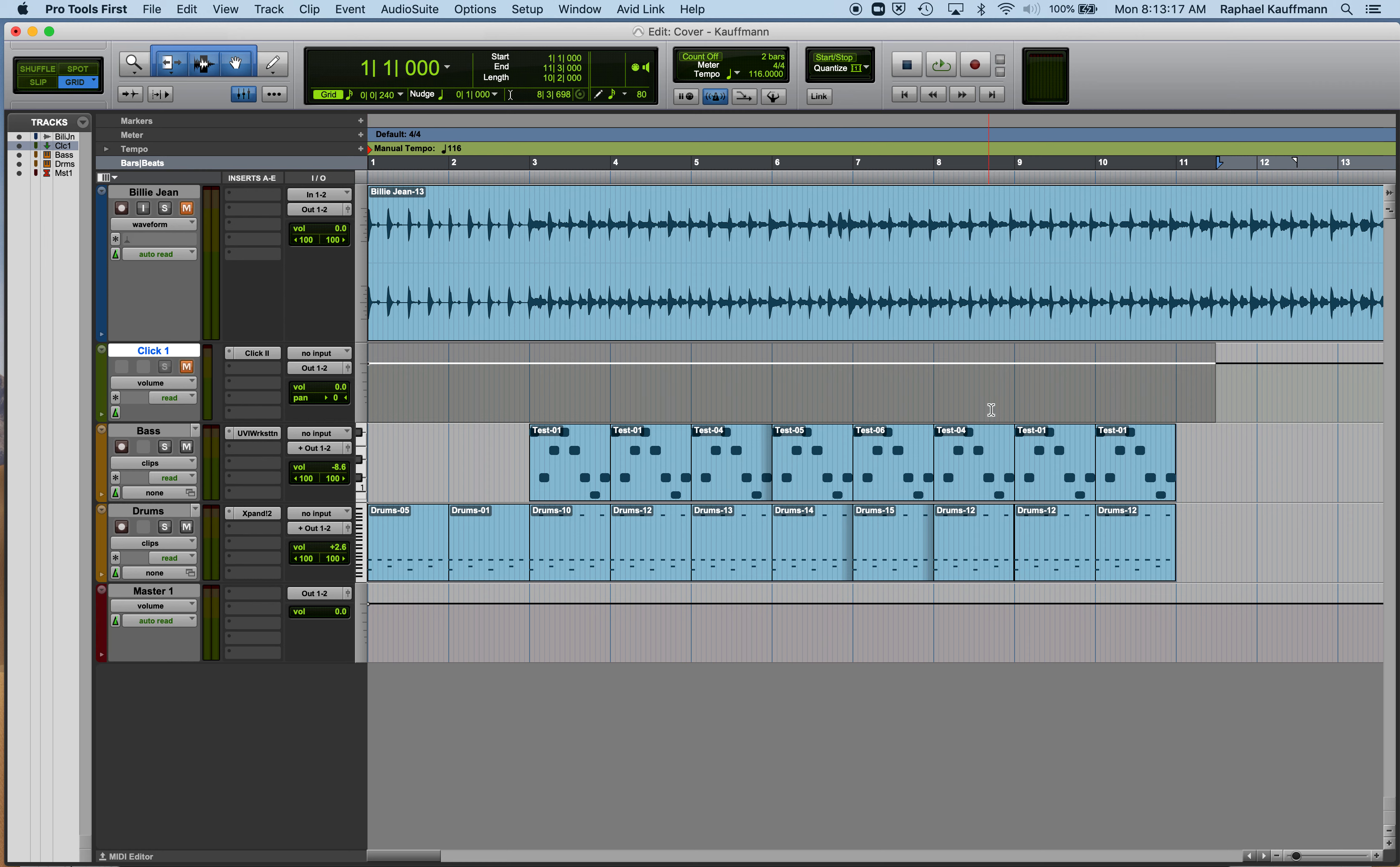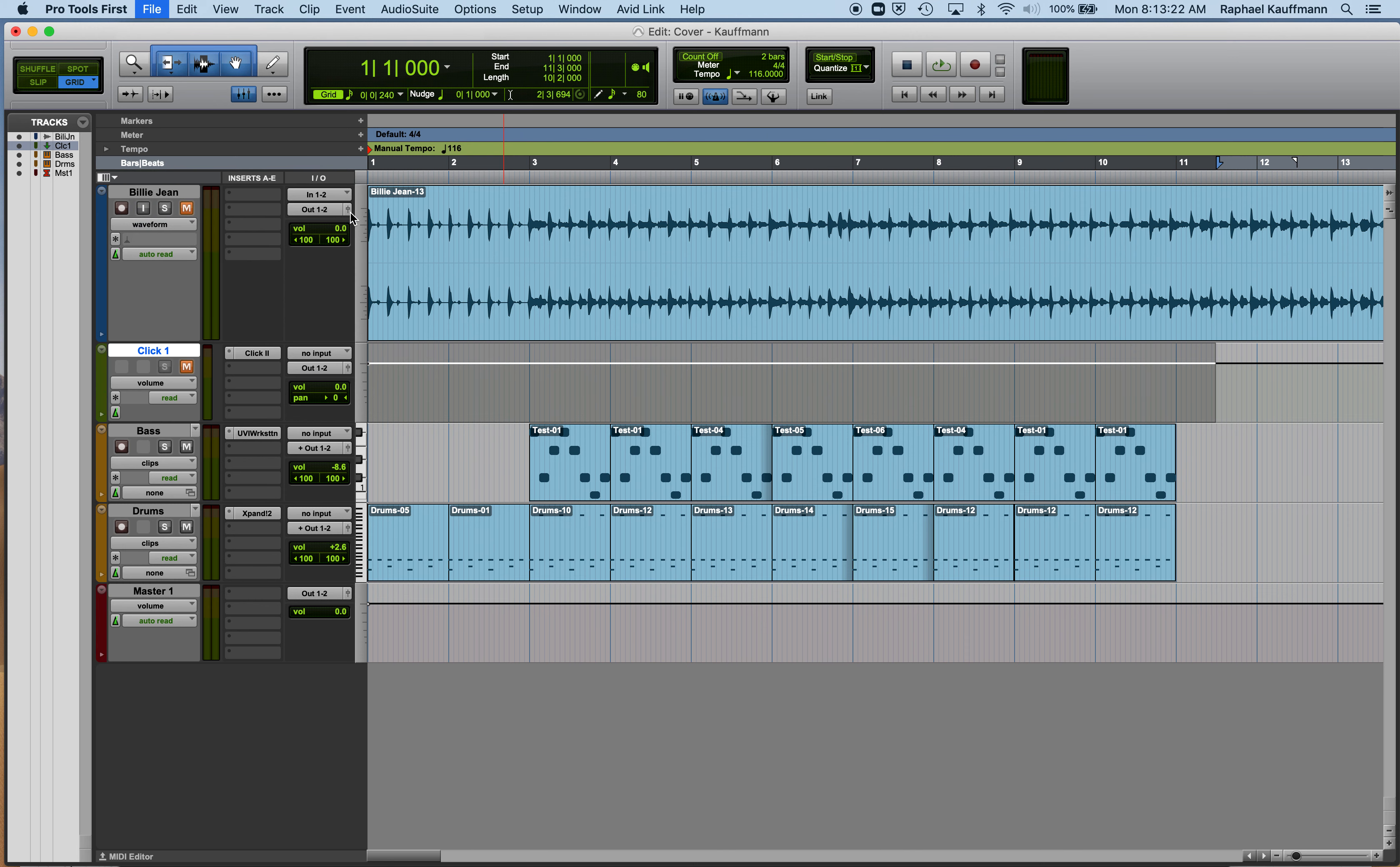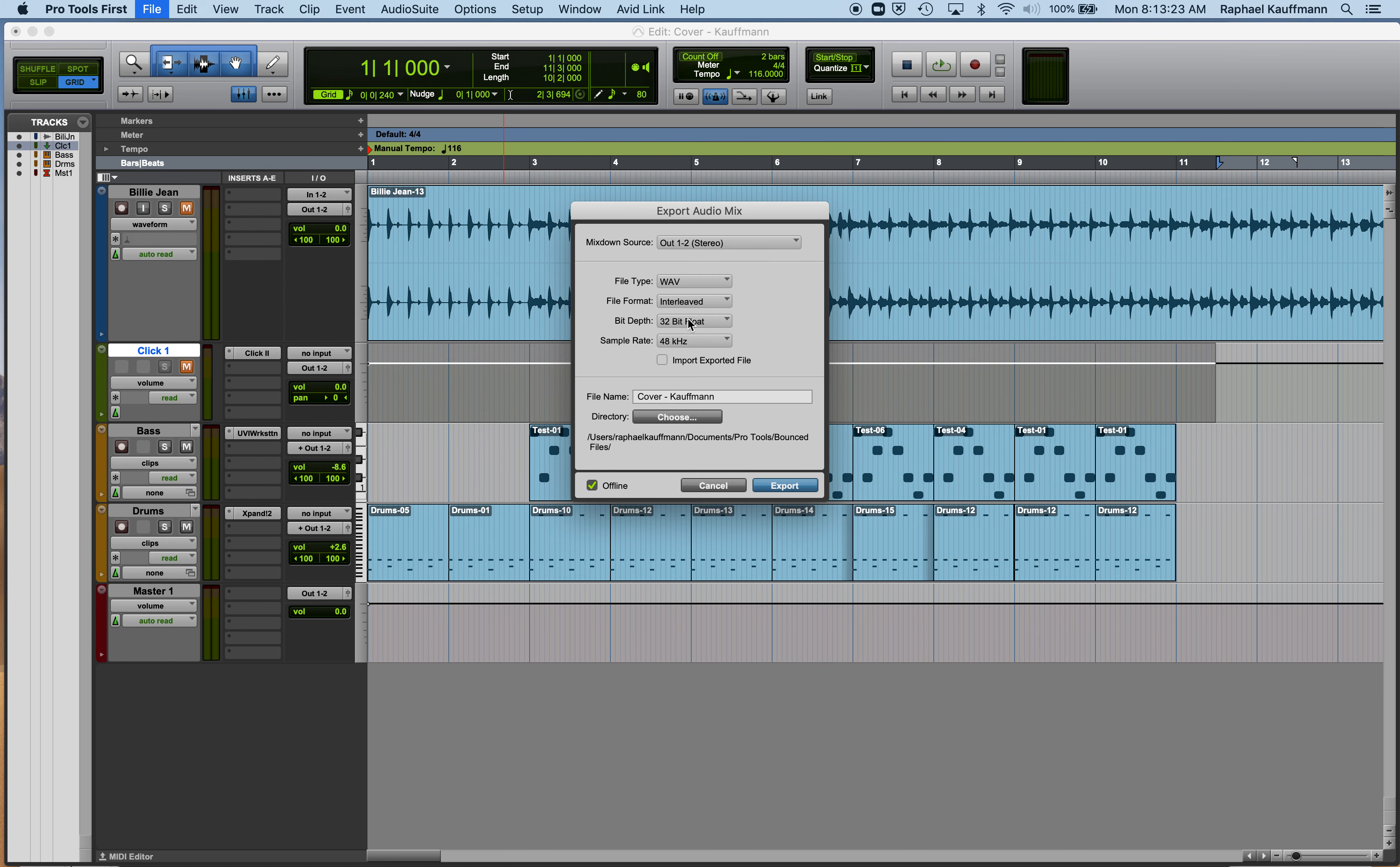Come up to File, Export Audio Mix. Make sure that it is changed to MP3, that it is interleaved.